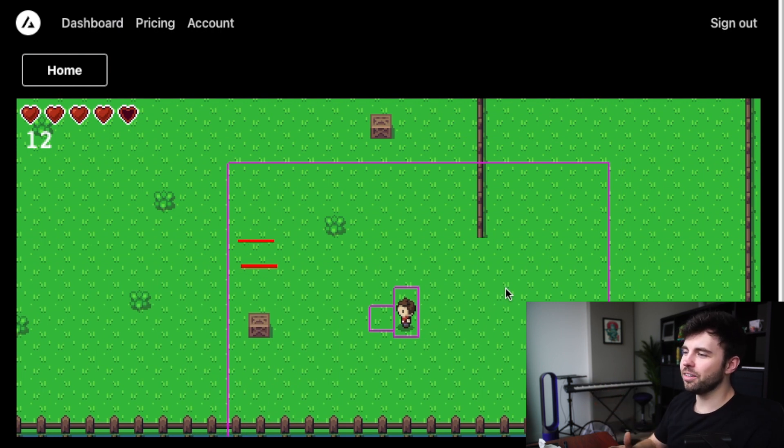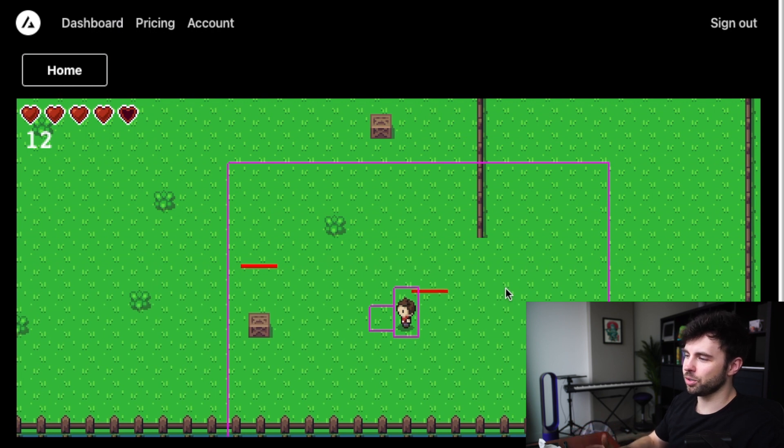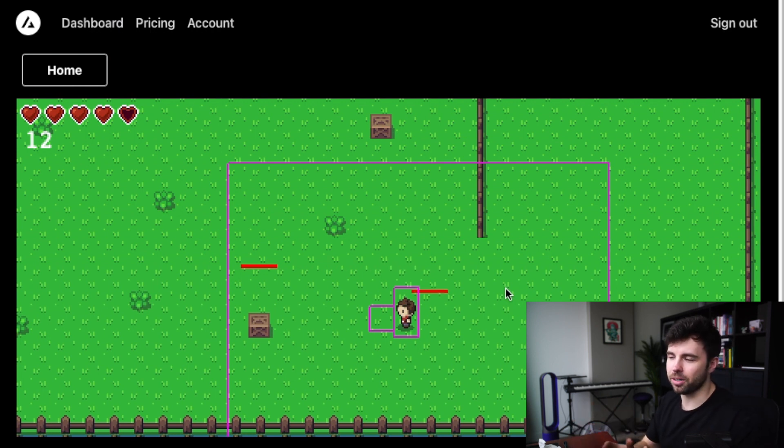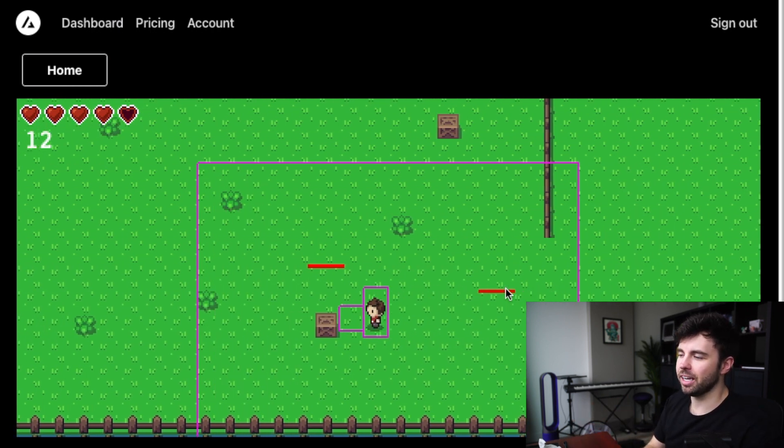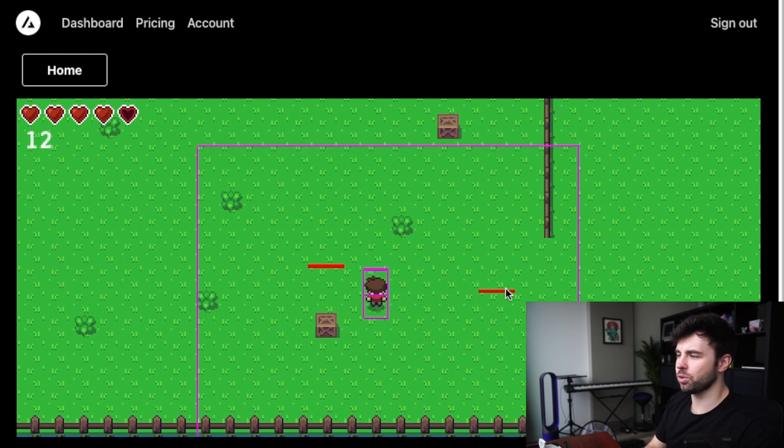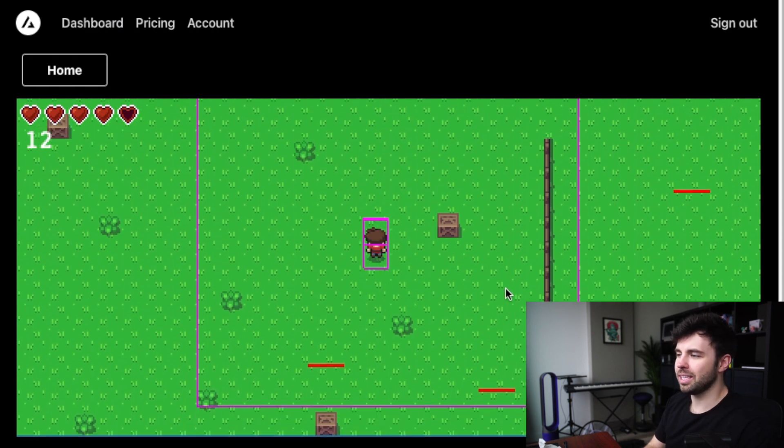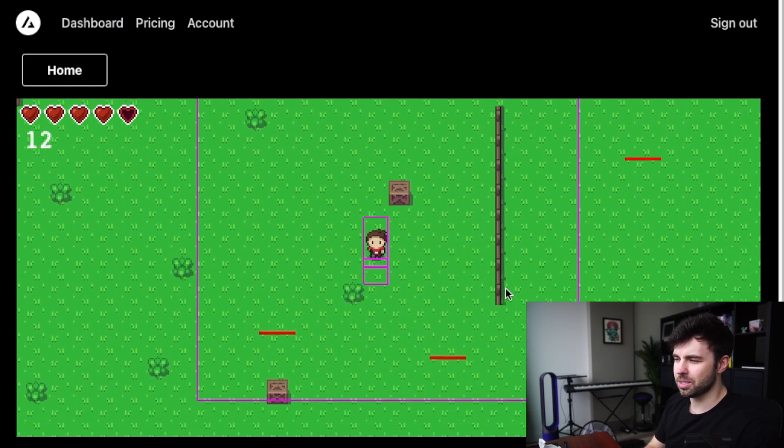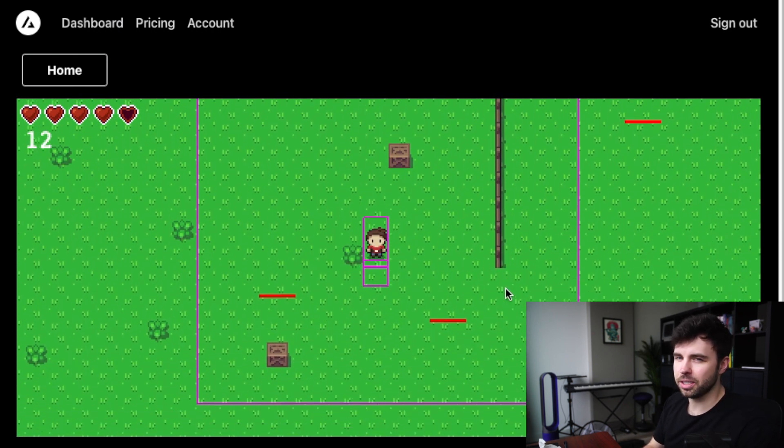And then we see a health bar come on screen. And the health bar seems like it's at the right place and going to the right coordinates. But the enemy sprites themselves seem completely wrong.